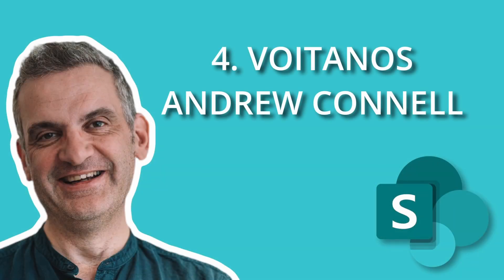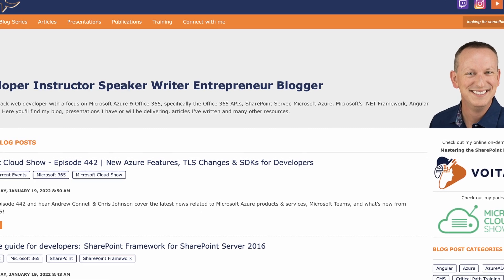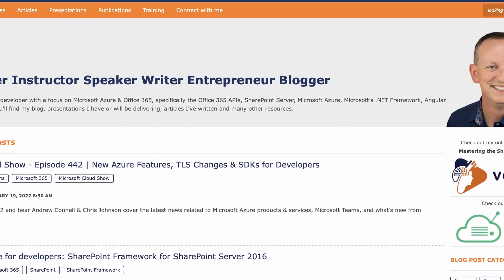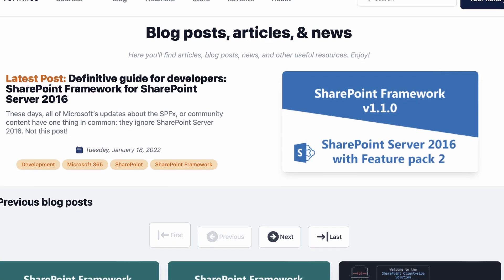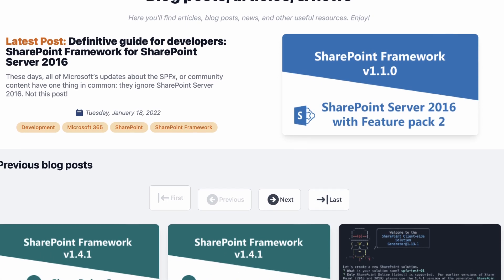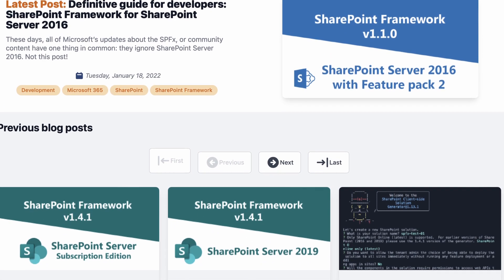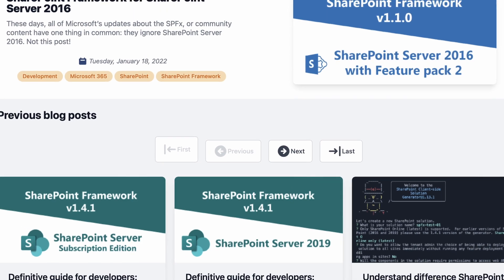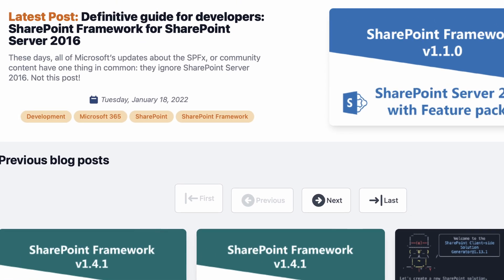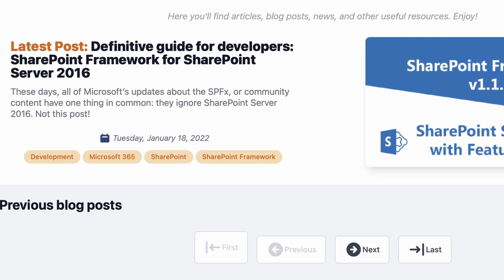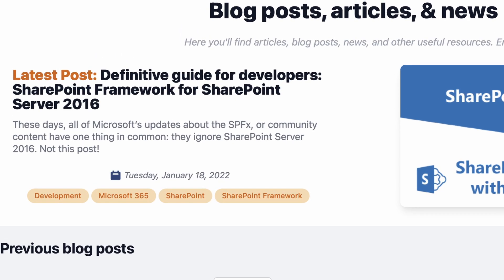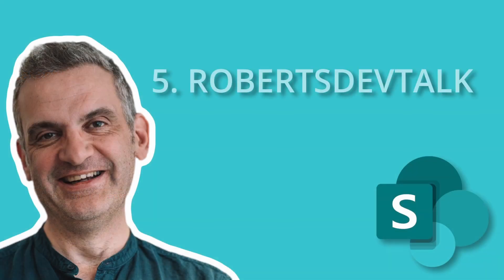The fourth recommended resource is Voitanos. This is the site for Andrew Connell, who in the industry is really quite a guru when it comes to SPFx. Andrew is the go-to SharePoint framework guy. His site offers a free beginners course as well as more advanced paid content to master the framework, an email course, and a regular blog that he updates. In fact, if you want to pass the Microsoft exams, Andrew is the go-to guy.